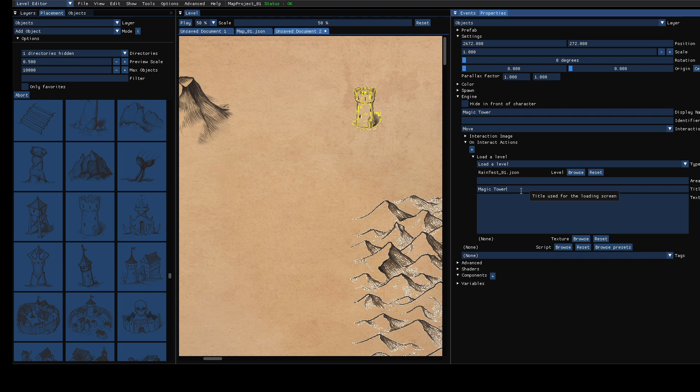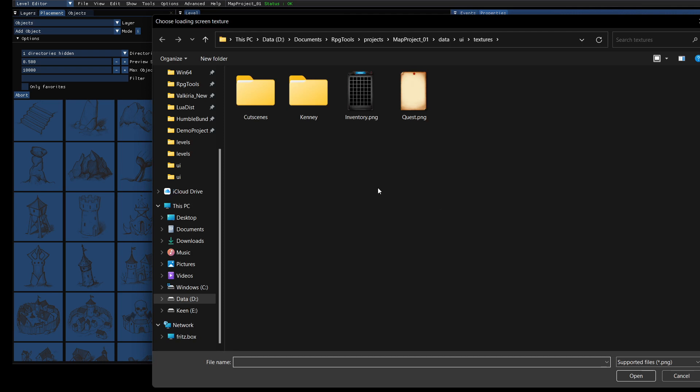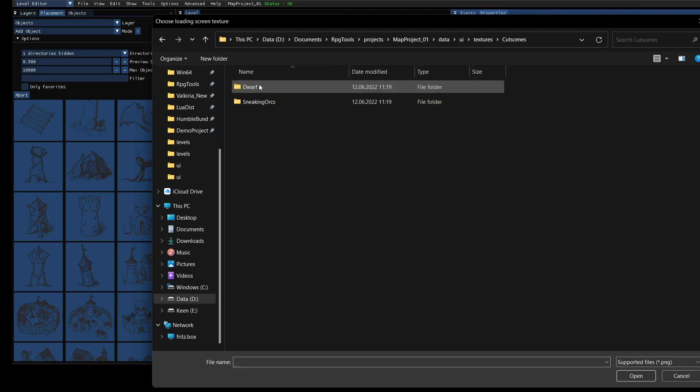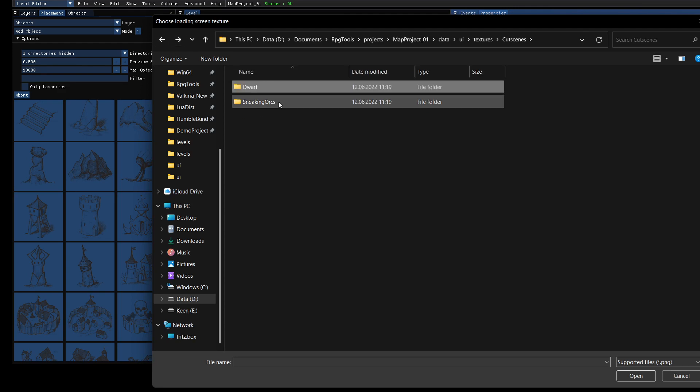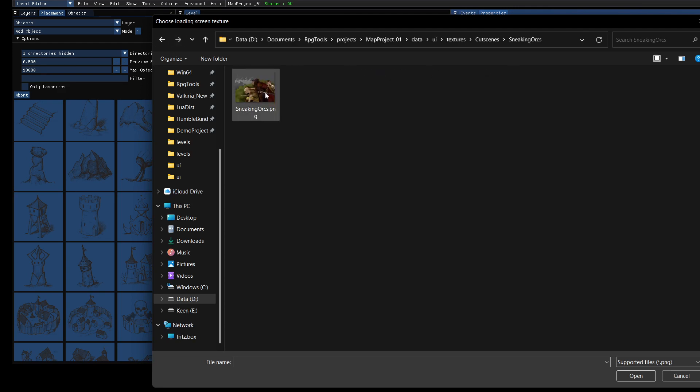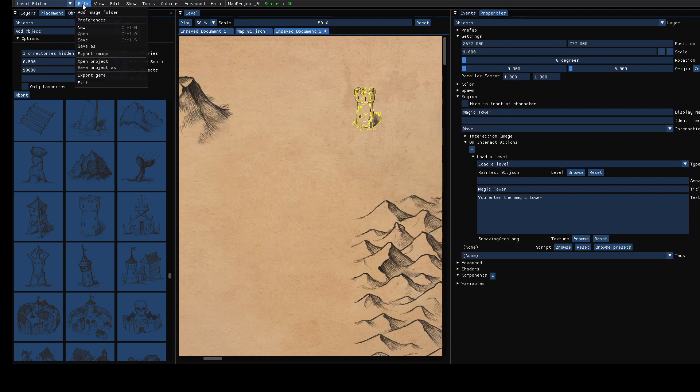Just for testing. So for example, magic tower and text. You enter the magic tower, something like that. And you can also choose a background image. I just have very simple images here. But for testing that's enough. And that should be it.